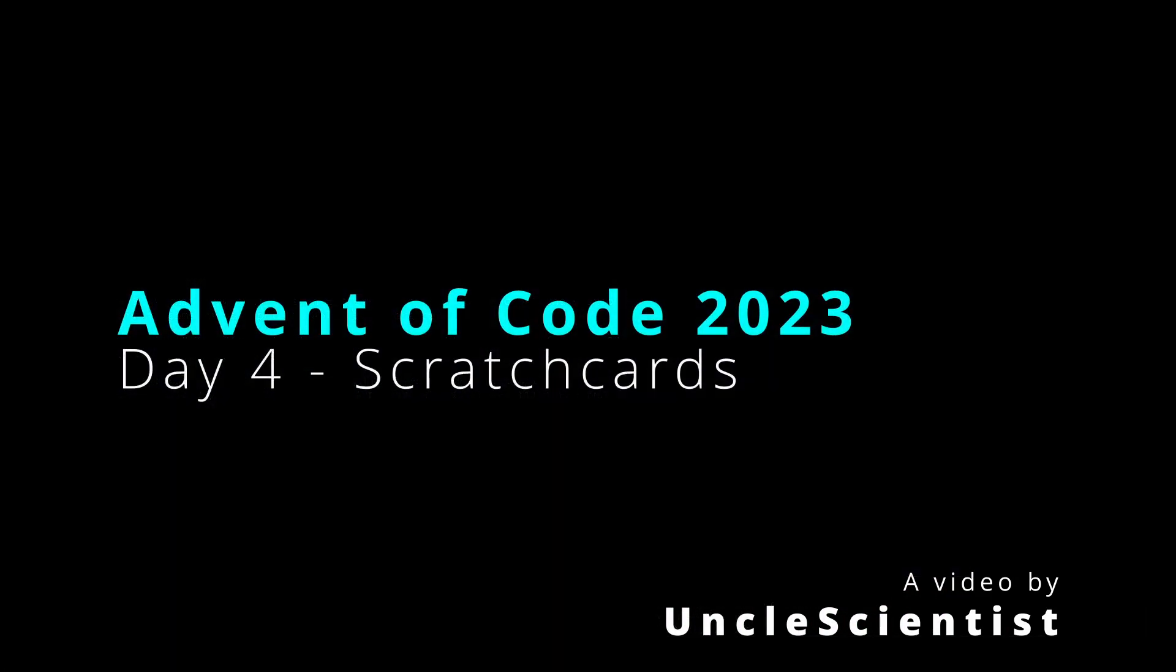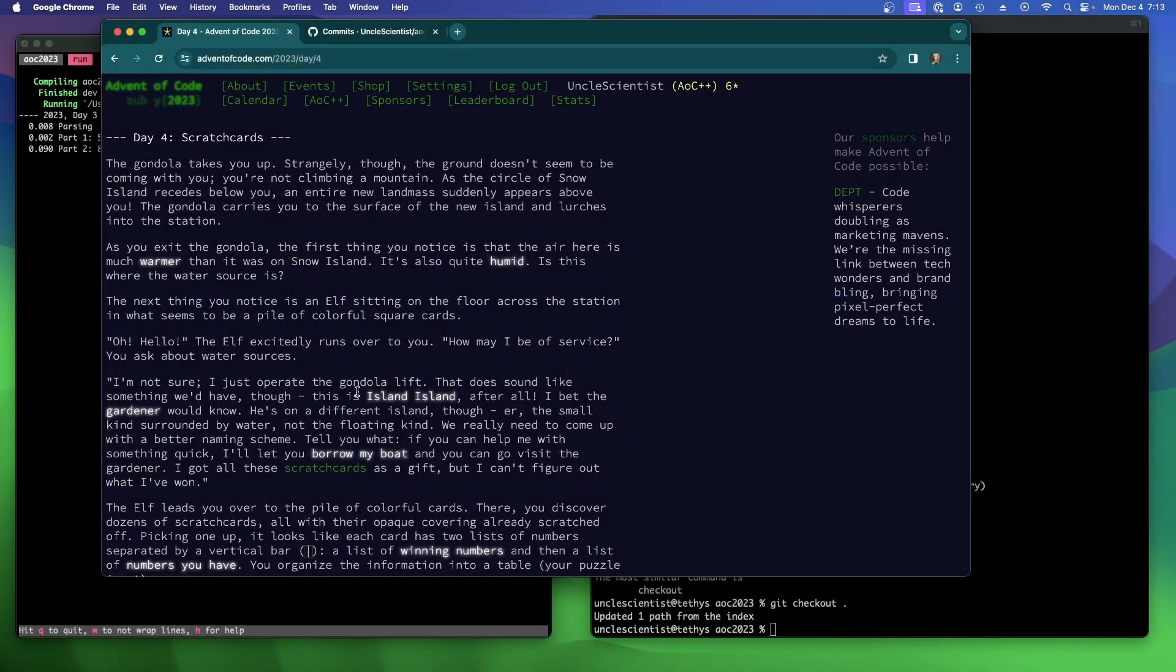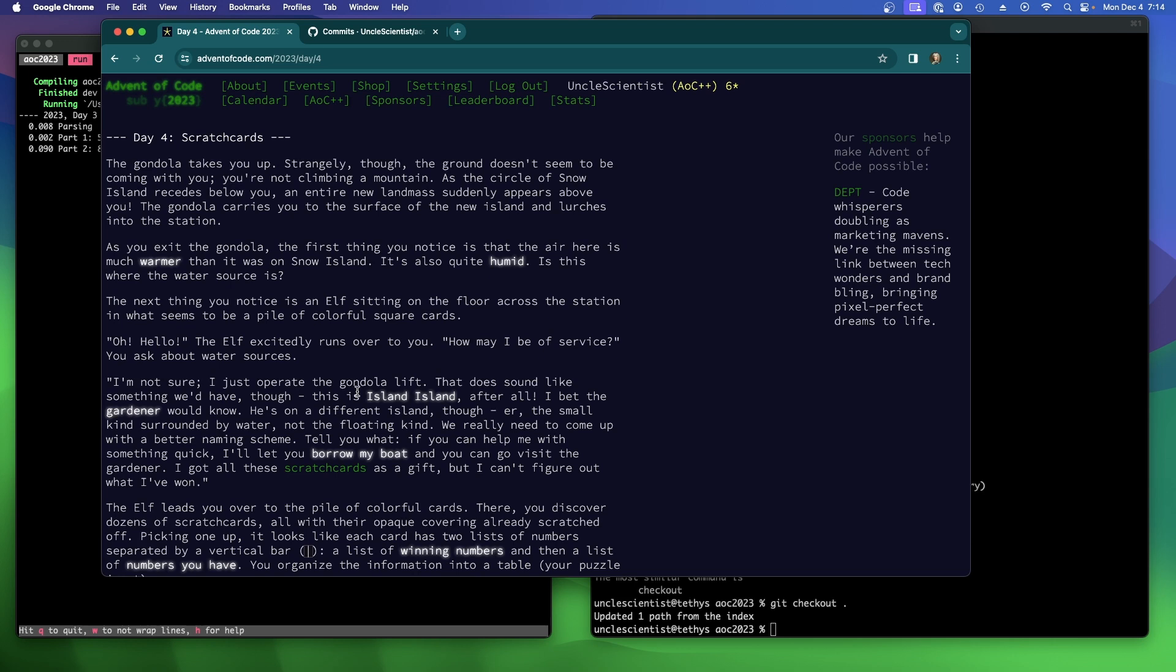The gondola takes you up. Oh good, so we got it working, I guess. Strangely, though, the ground doesn't seem to be coming with you. What does that mean? You're not climbing a mountain. As the circle of Snow Island recedes below you, an entire new landmass suddenly appears above you.